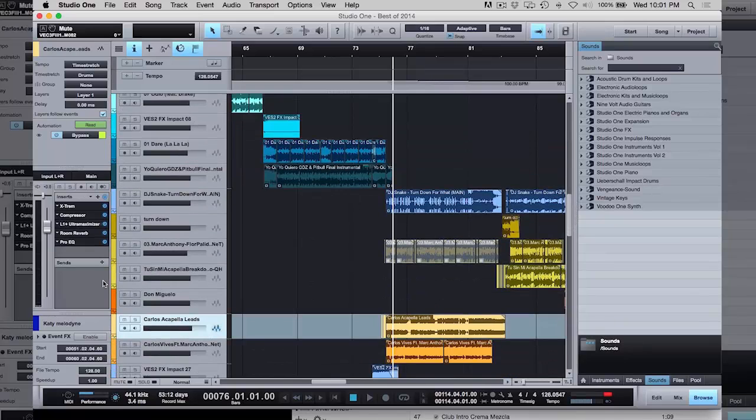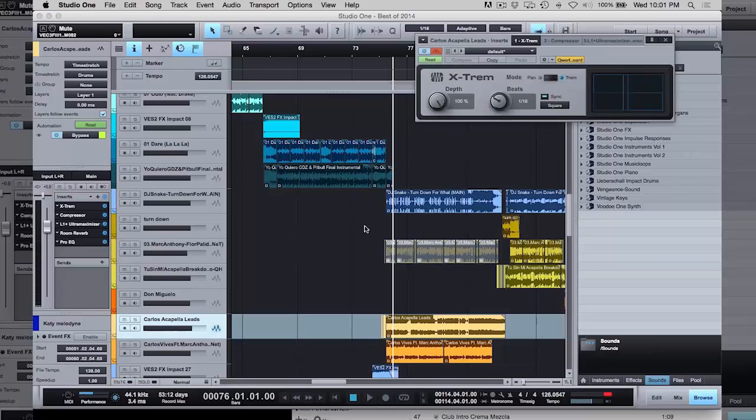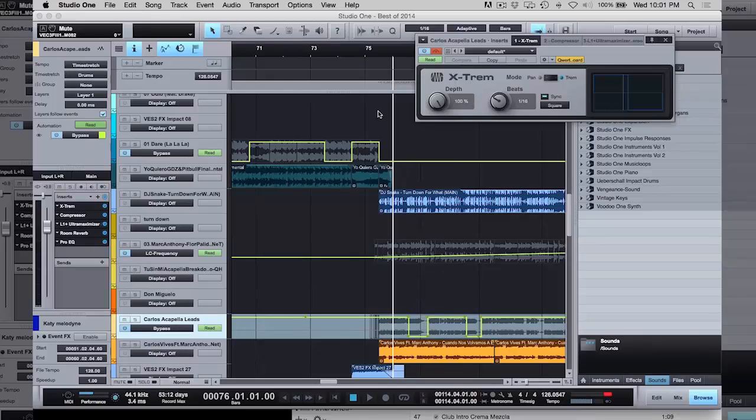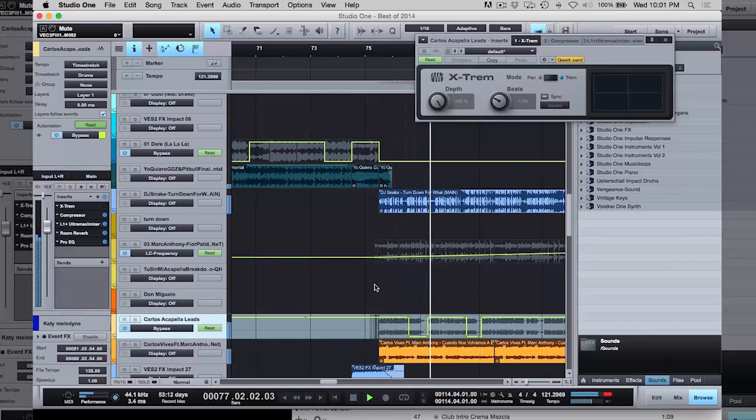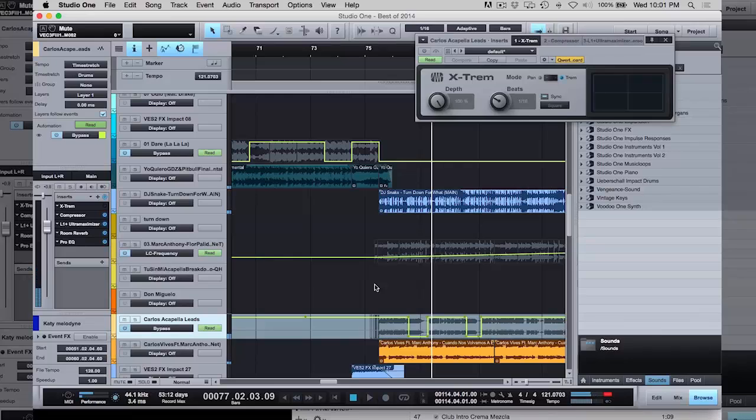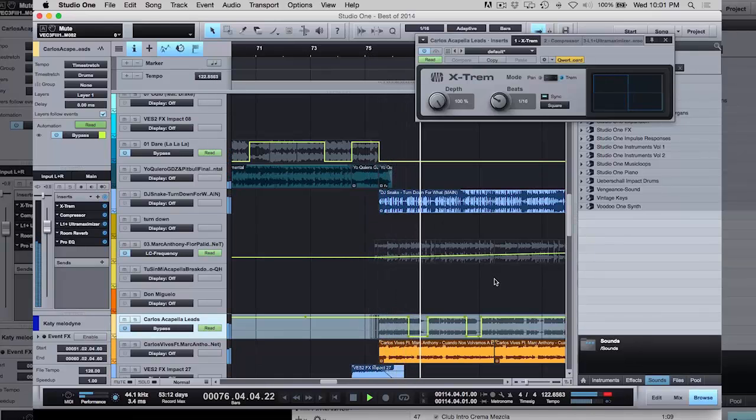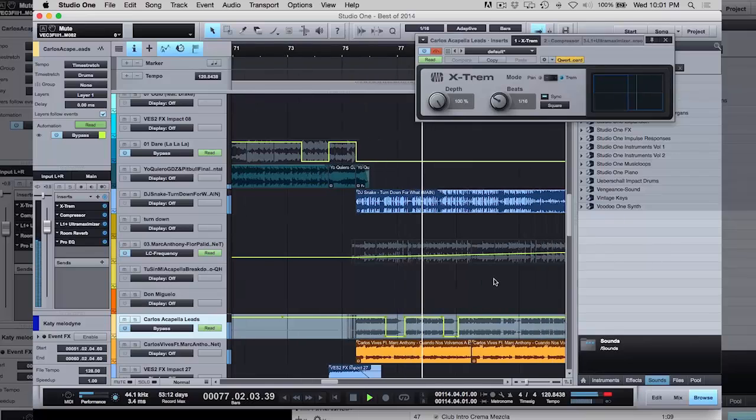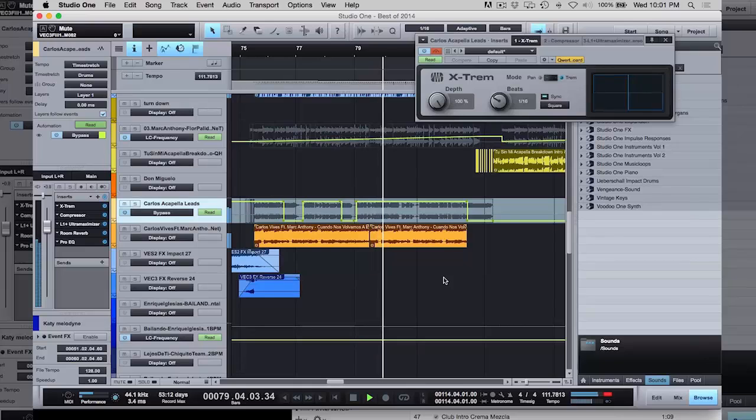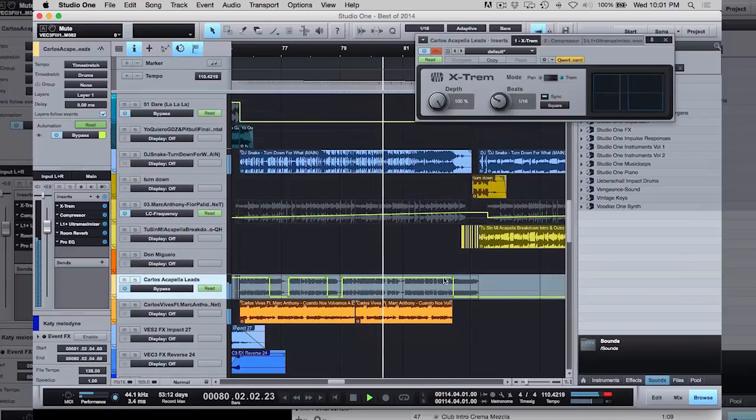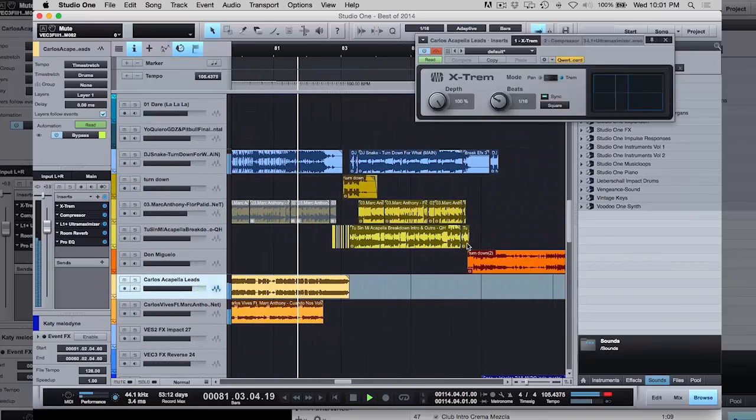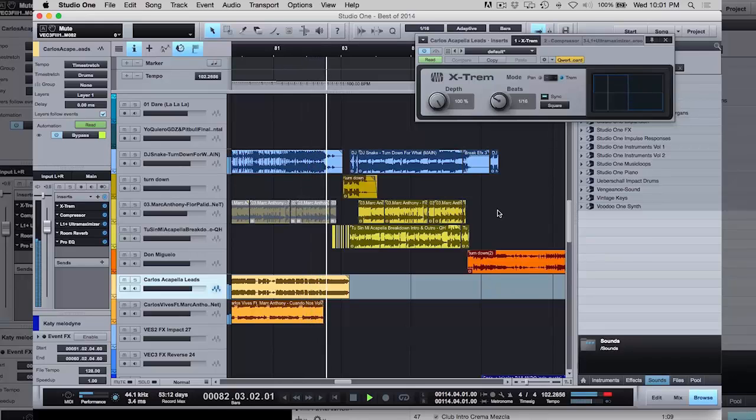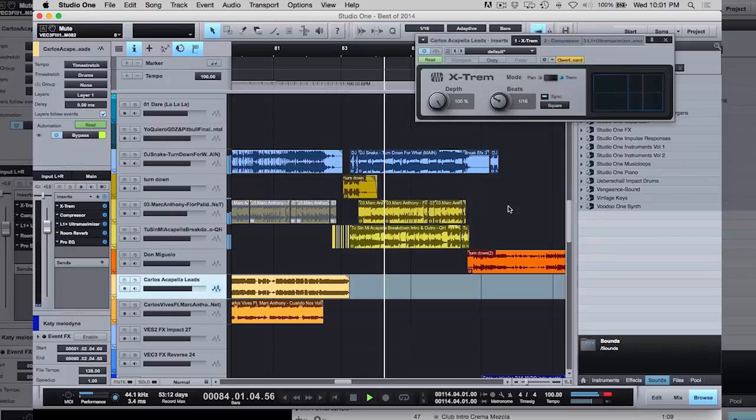So on the acapella here, I also have the same effect. Let me shut it off for a second. So if you shut it off, he says, he extends the ah, and I just chop it up. They're favorite part of the mix.